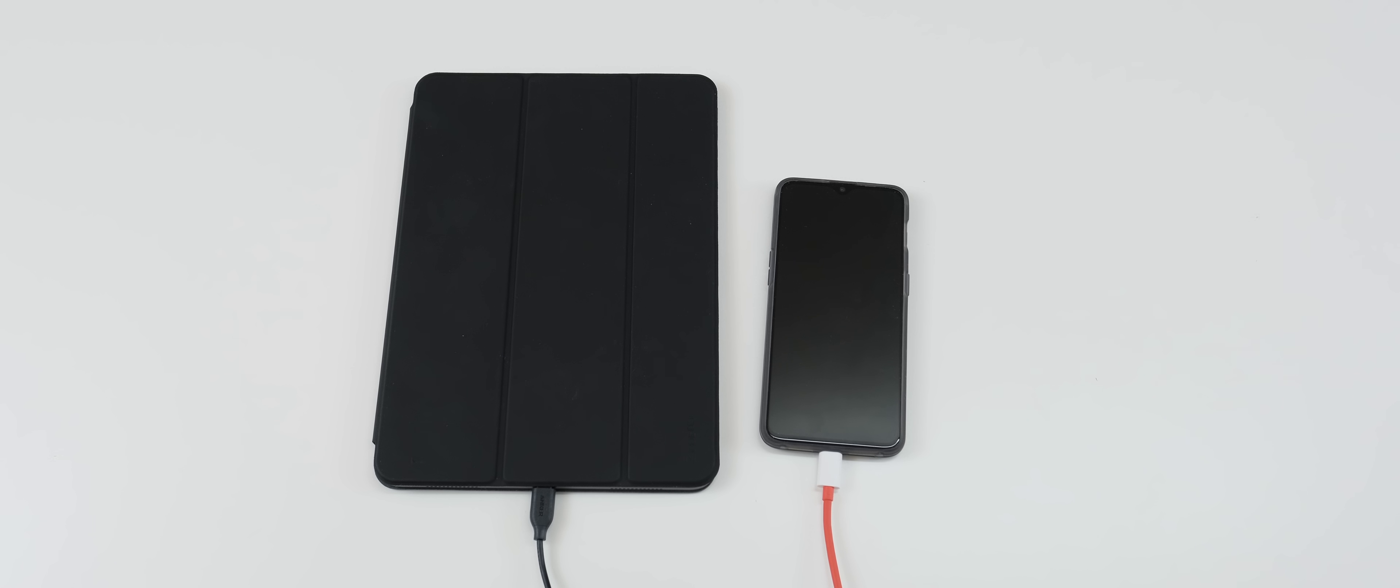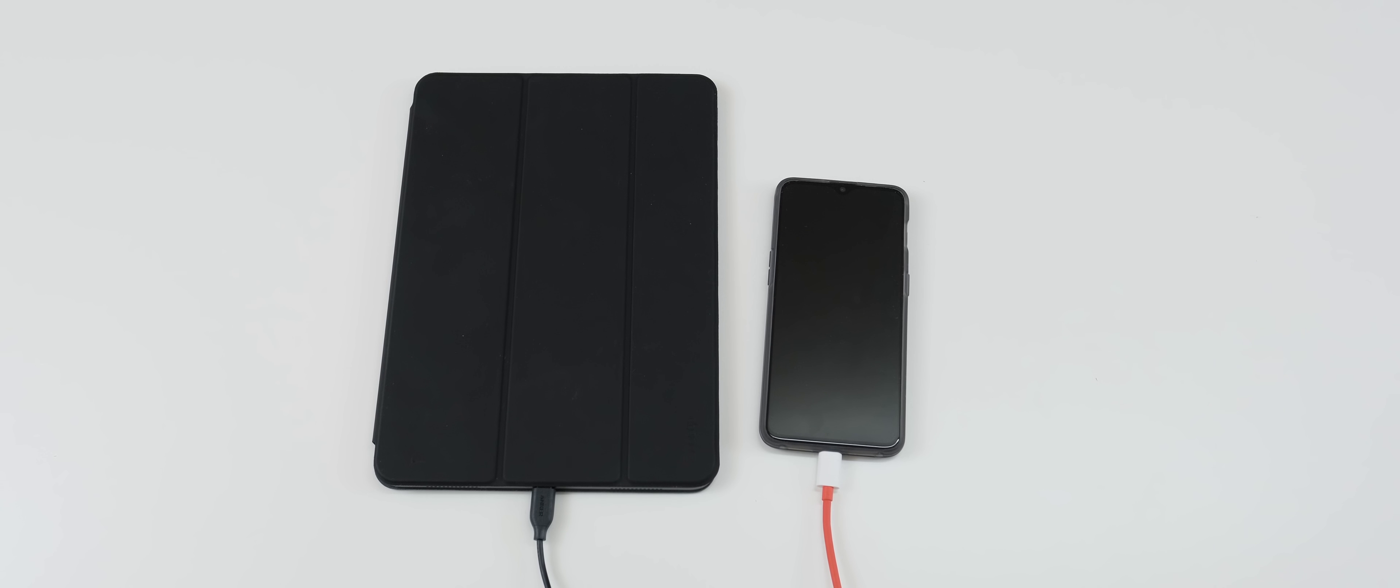Today we are just going to be doing a benchmark test between the iPad Pro 2018 and the OnePlus 6T. We're just going to compare the numbers and see how they correlate when it comes to real world tests.